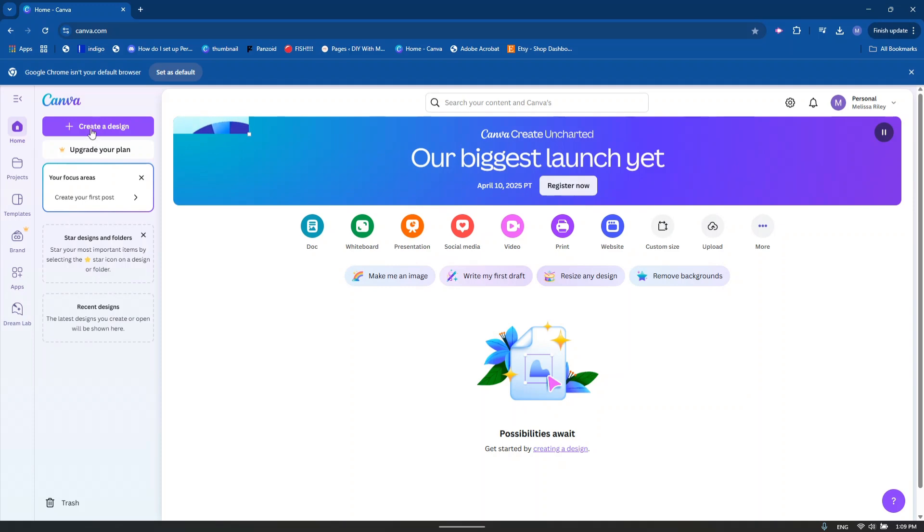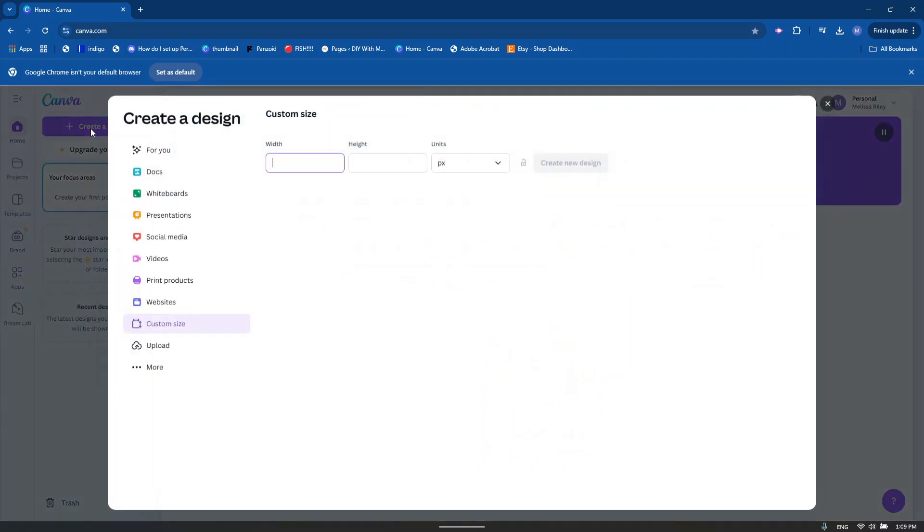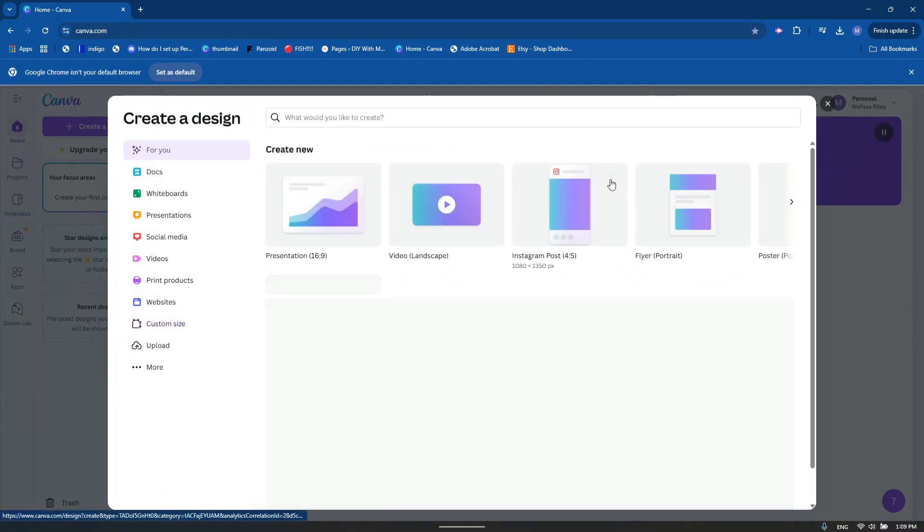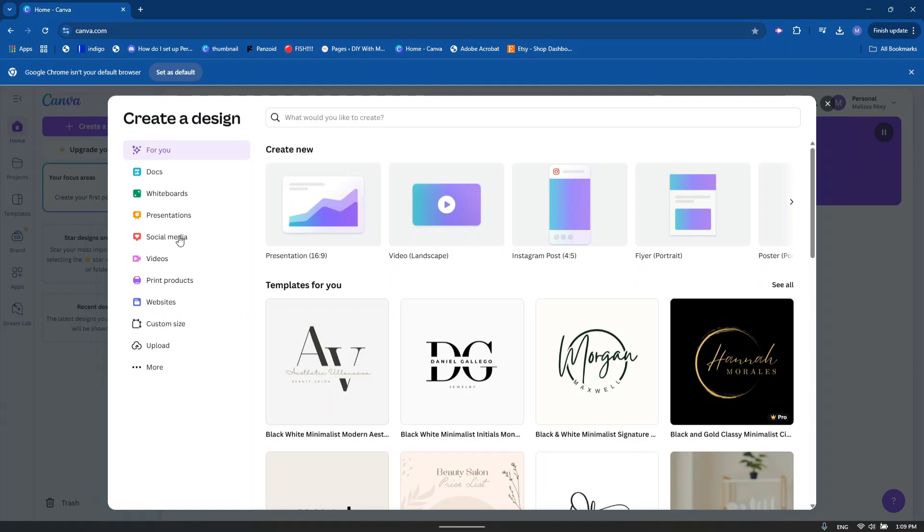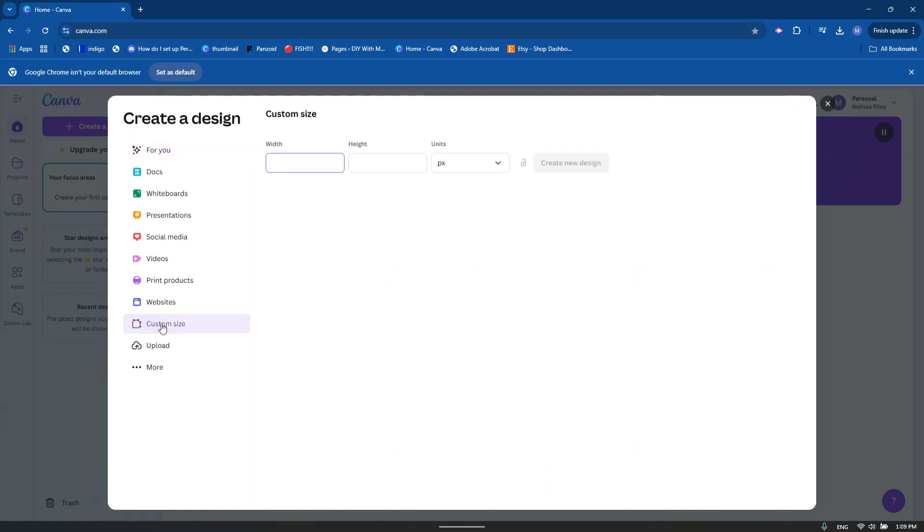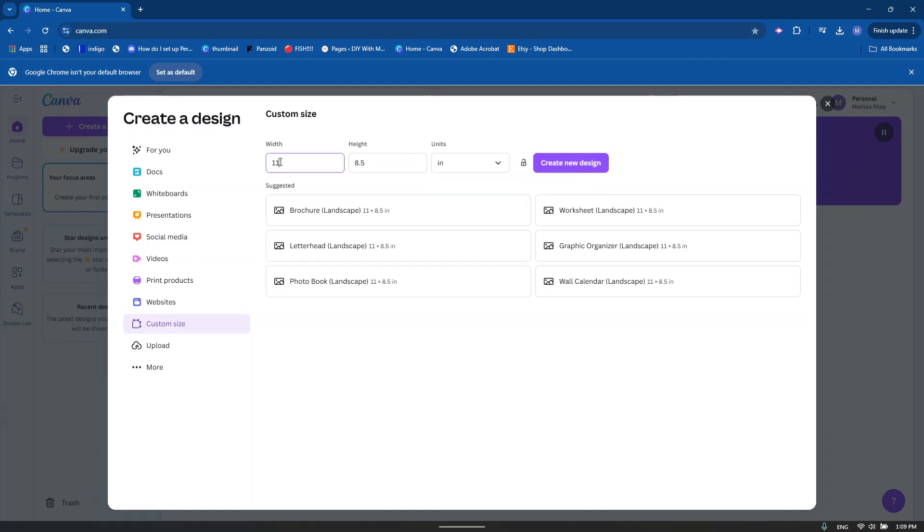When in Canva, I always start off with create a design. I believe it actually looks like this before you is defaulted. There are some options here on what you can do. I do use sometimes a social media portion of this, but mostly it's the custom size that I'll go for. When we click on custom size, you'll see that it is set or it's defaulted to pixels. So I would go ahead and change that to inches. We'll create it as an 11 by 8.5 sheet.